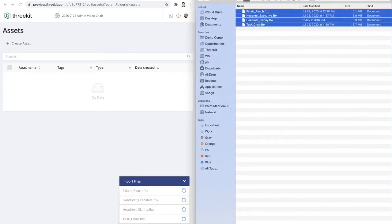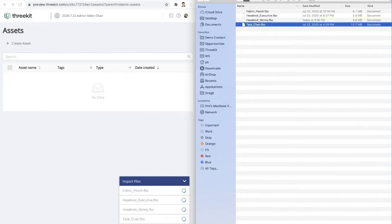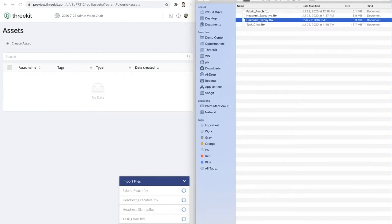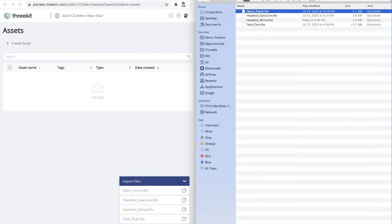So for today, what we'll be doing is building a 3D product configurator for a chair. So the first file that I'm going to import right here is the fully assembled chair. I'm then going to import two separate files for different headrests that can be added as accessories to the chair. And then last but not least, a material that we'll be able to apply to the seat.